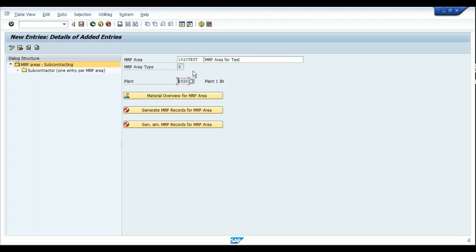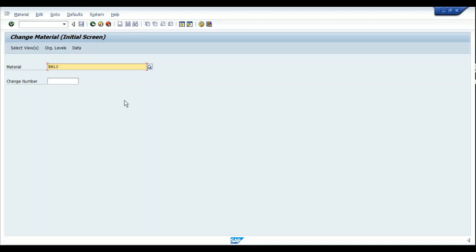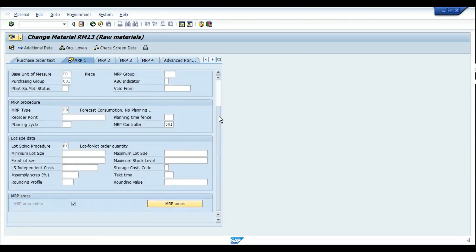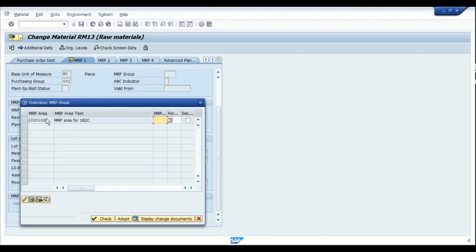Once the configuration is saved, we go back to the material master to assign this MRP area. In the MRP1 view of the material, there is an icon for MRP areas. If no MRP area is assigned to the material master, the checkbox will not be activated. Since I have already assigned the MRP area, it is checked here. This particular detail can also be verified in the MARC table. Double-clicking on the MRP area entry takes us into its details.